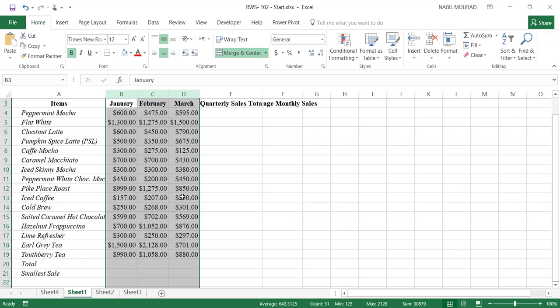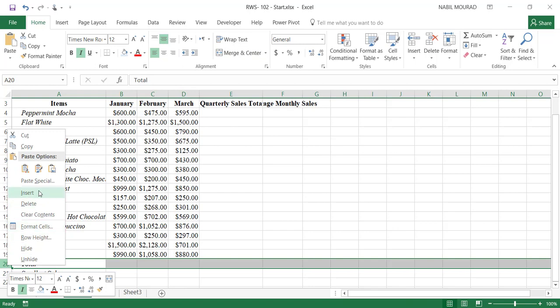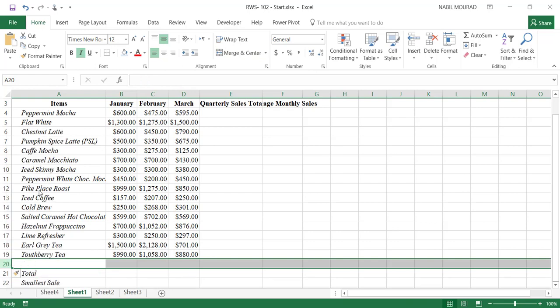I'll be inserting a row above row number 20. So I'll select row number 20, right-click, and insert. I could also use the shortcut Ctrl+Plus to insert and Ctrl+Minus to delete.